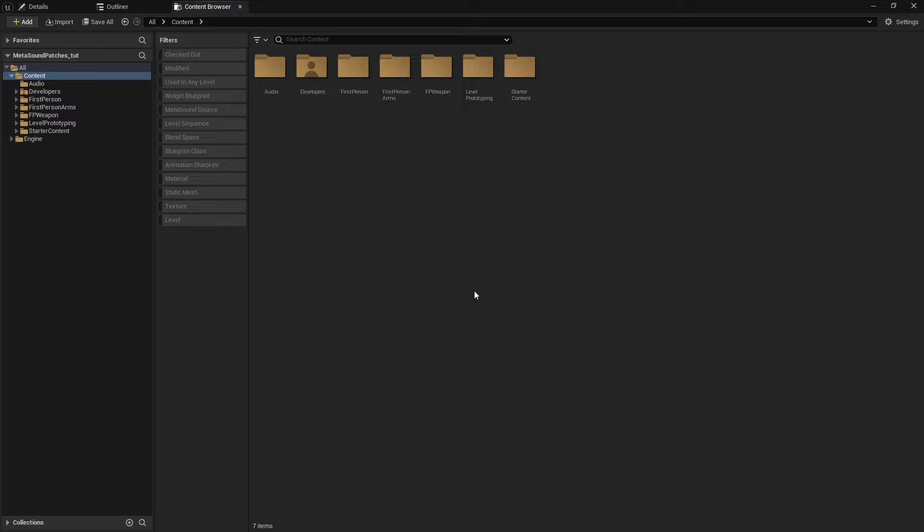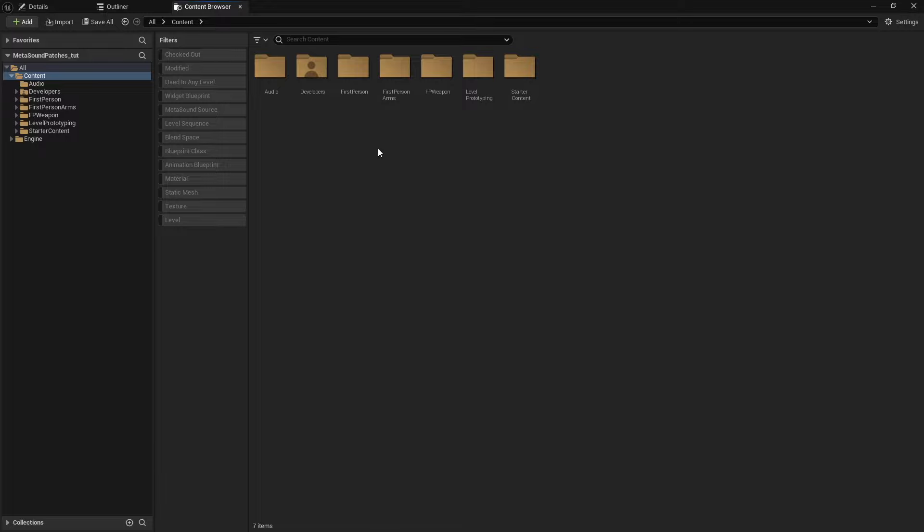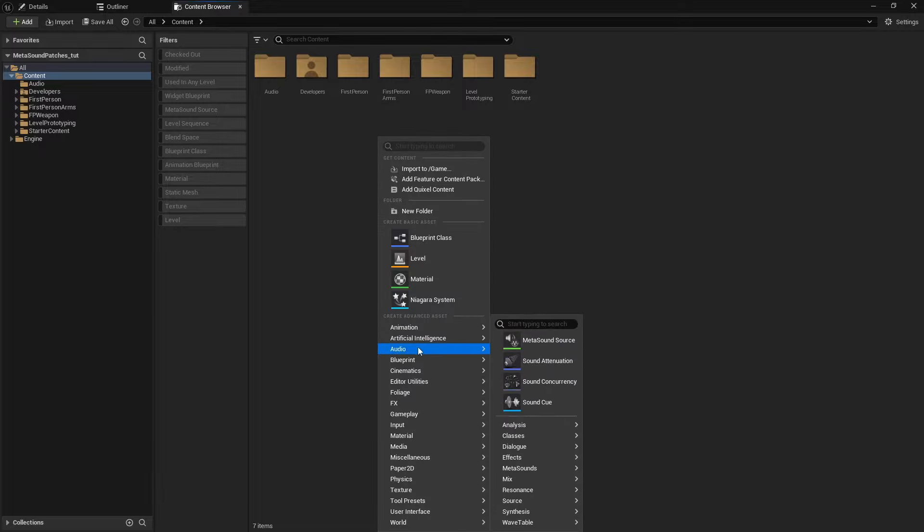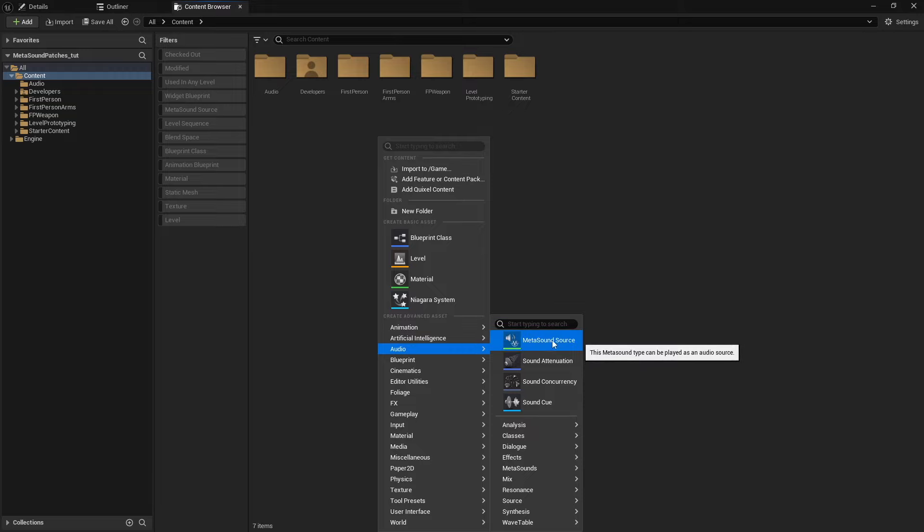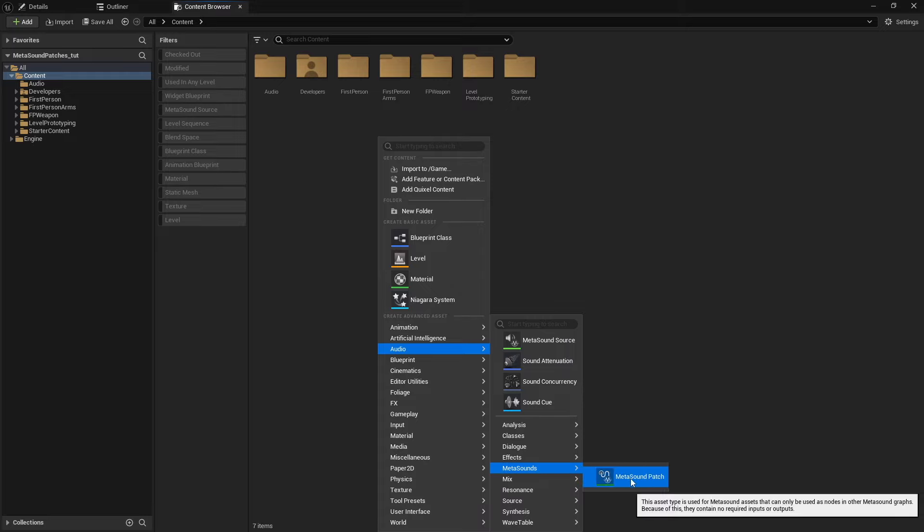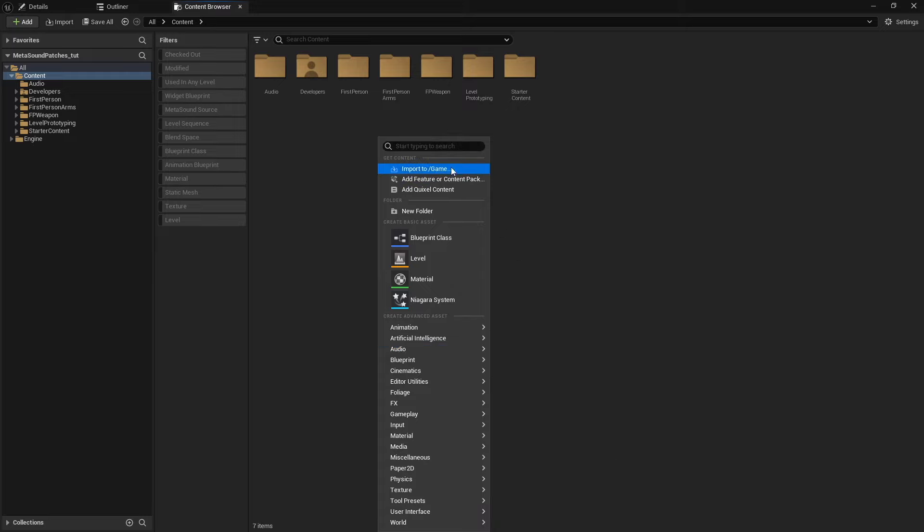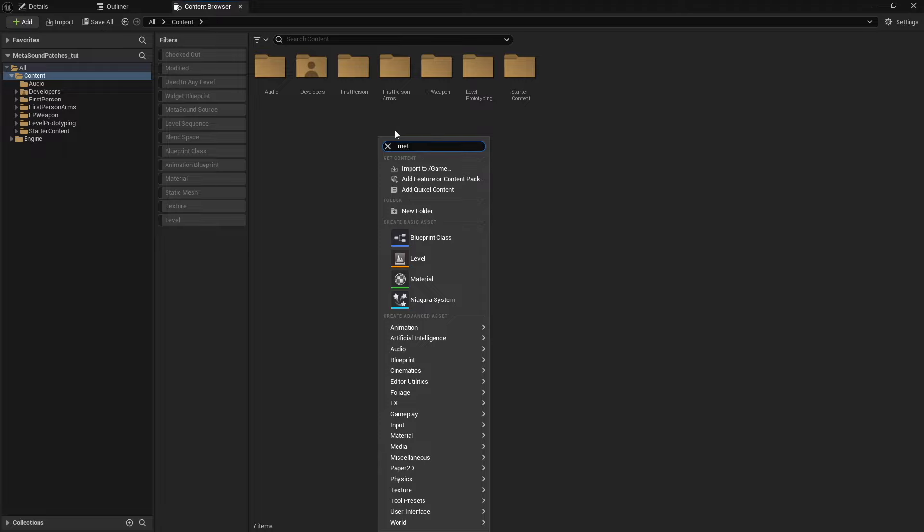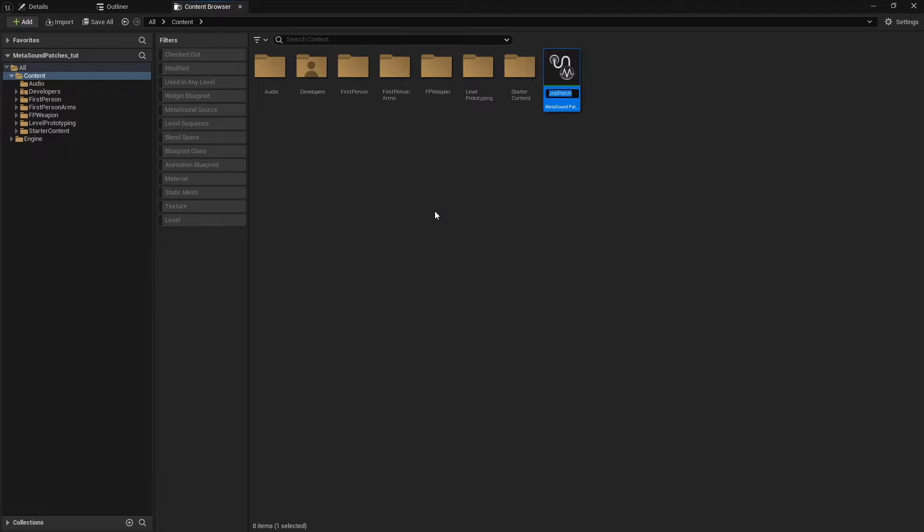And since my MetaSound plugin is already enabled, if we come into our content browser and we right-click and we go under audio, you'll see that we have the MetaSound source up here at the top. But if we go down to the MetaSound submenu, that's where you'll find MetaSound patch. You can also start typing in MetaSound up here, and you'll find it here as well.